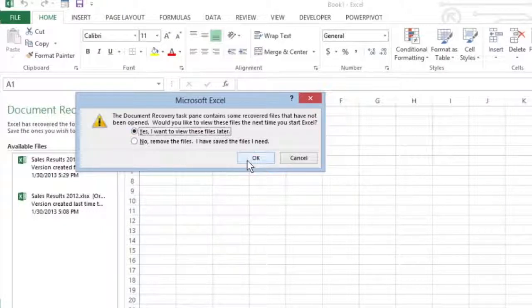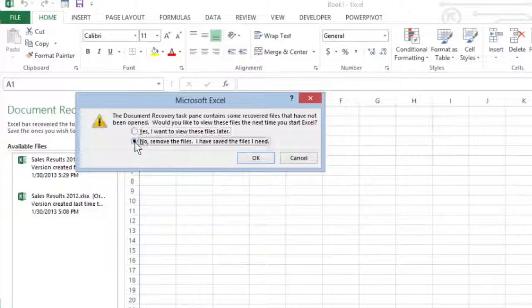To retain only the original versions of the files shown in the task pane, select No.